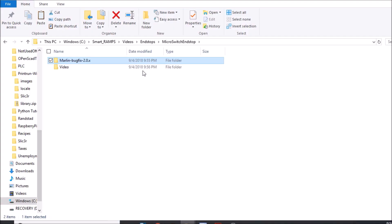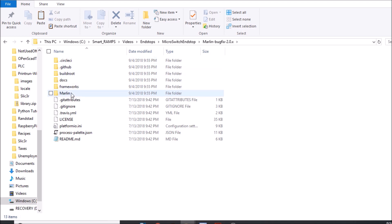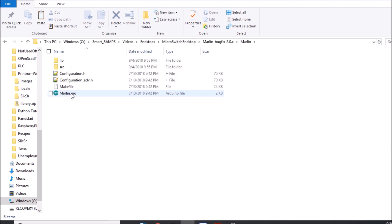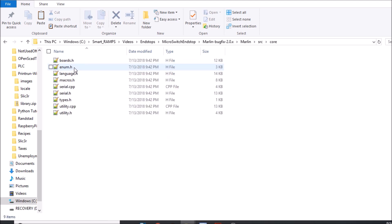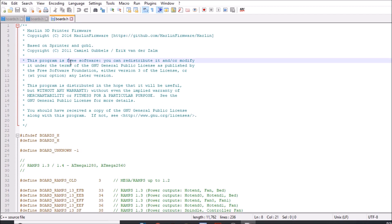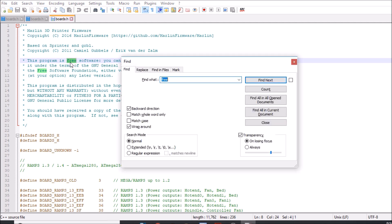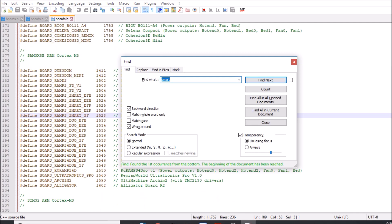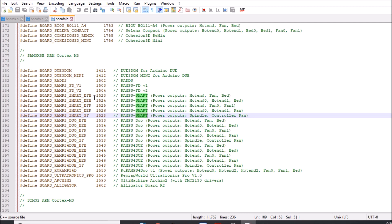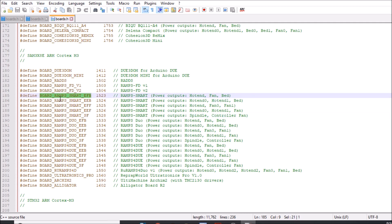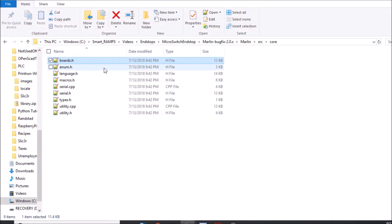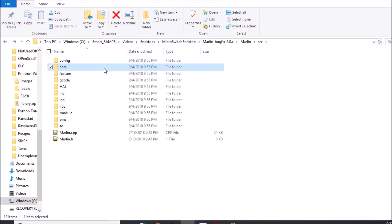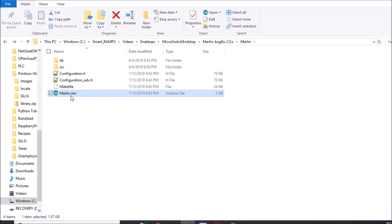Okay, the first thing we want to do is open up the Marlin-bugfix-2.0.x. Now keep in mind this is an experimental firmware, so we want to go to the Marlin folder, into the source folder, then into the core folder. Now we want to open up boards.h. And in boards.h we need to find the Smart RAMPS, so we're going to do a search on smart. We have a bunch of them to choose from, but this is the one we're going to use for now, which is BOARD_RAMPS_SMART_EFB. We're going to copy that and close out of this.